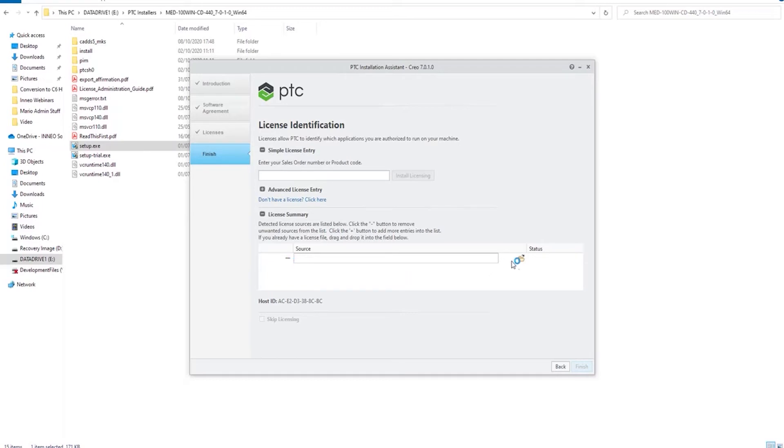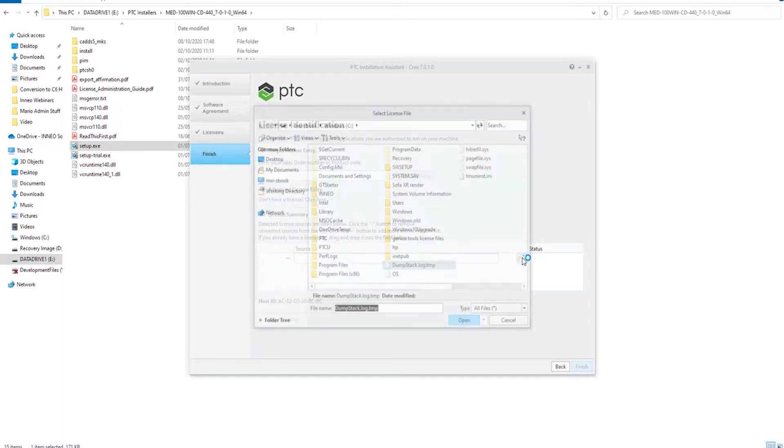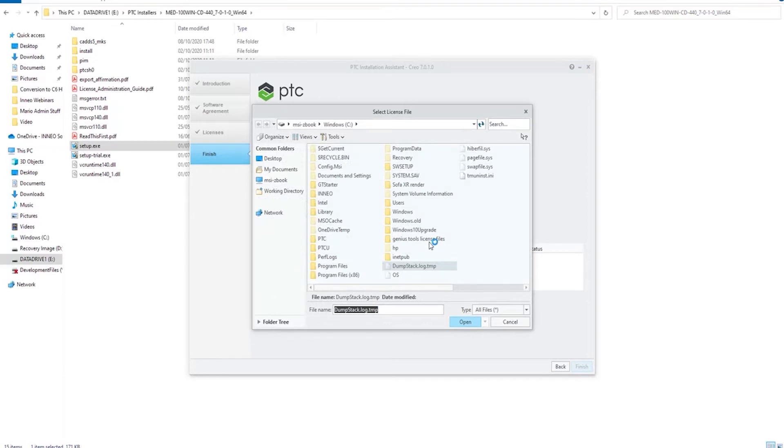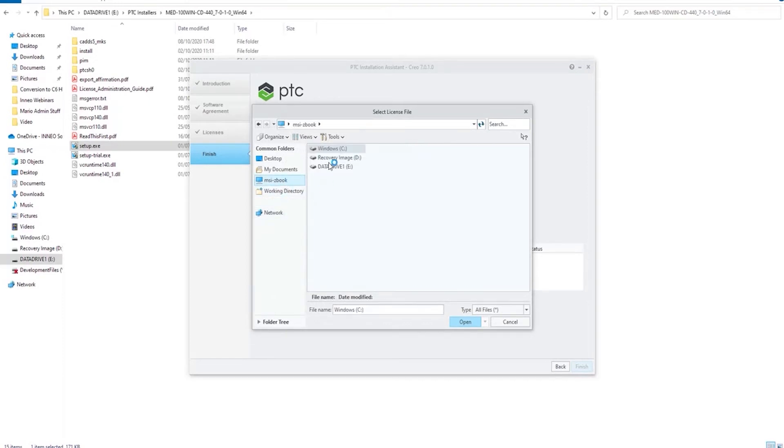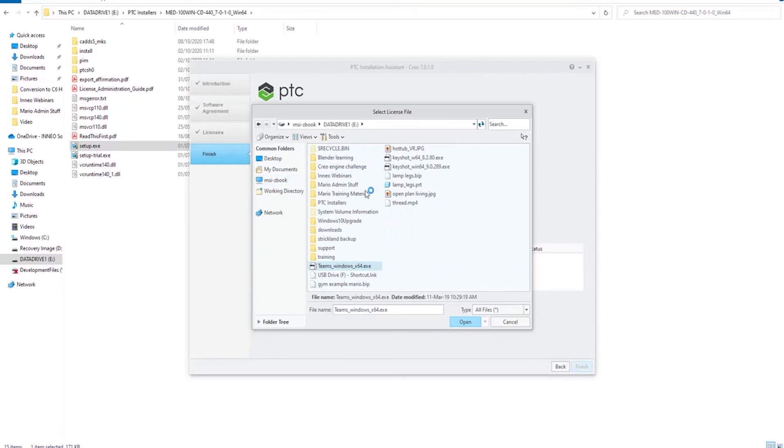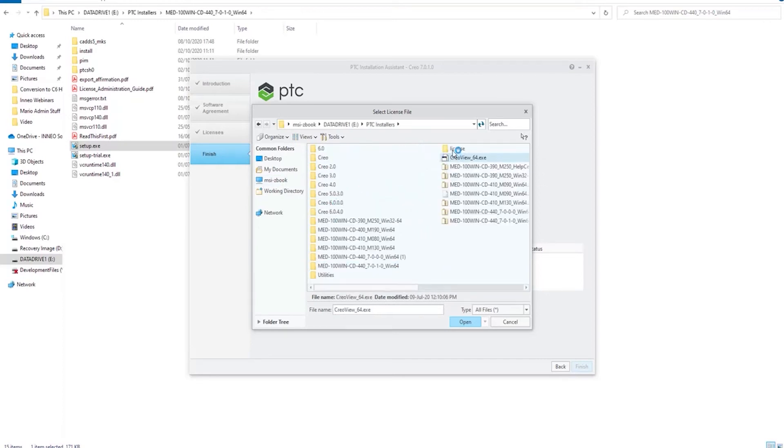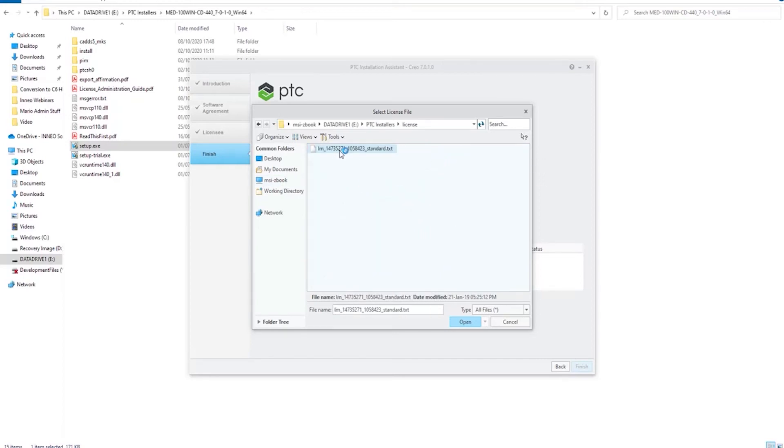So you want to go to the open folder and you need to go and find your .txt license file. So I'm going to navigate here, and I've saved my .txt file here.